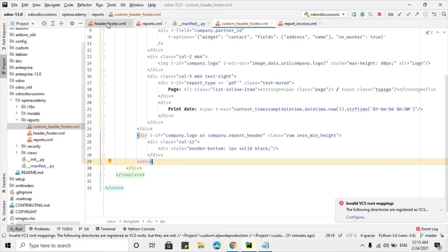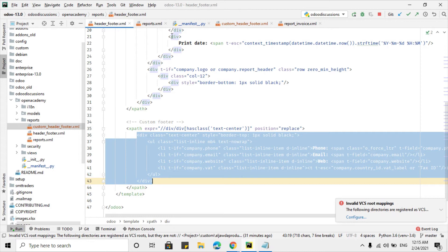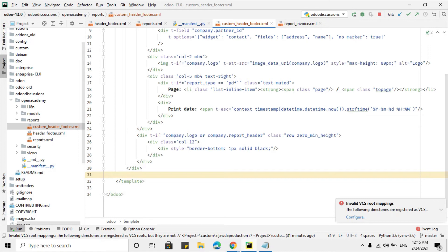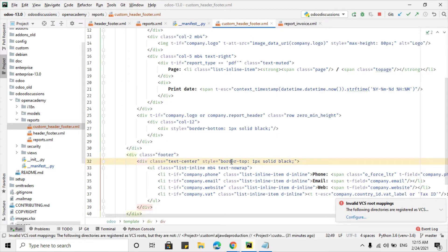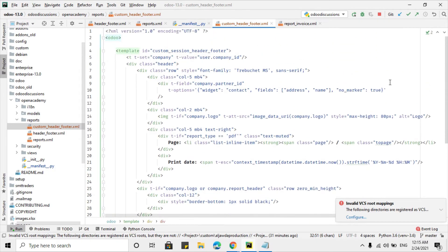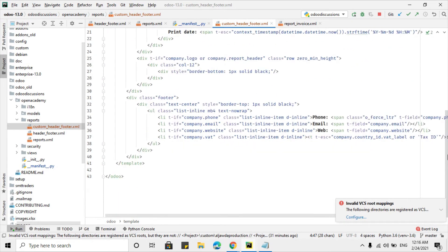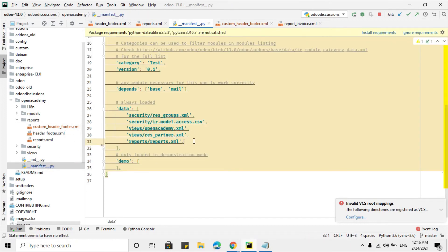For the footer, we copy the footer code and add another div just under the header div, with class equal to footer, then paste the footer code inside it. This is the footer we want to display on the report, and this is the header for the sessions report. We have now designed a custom header and footer.